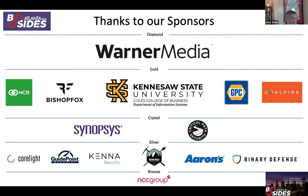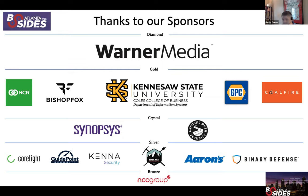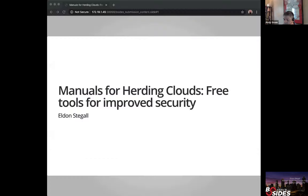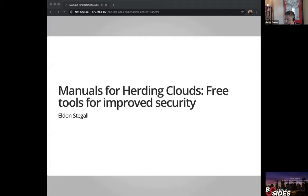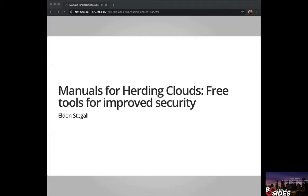What I will say at this point in time is that we hope that you have enjoyed the talks so far. We hope that they will continue to keep you entertained and informed. And with that, let me stop sharing my screen. And without further ado, we're going to bring in our next speaker, Eldon Stiegel, who'll be talking about manually converting clouds, free tools for improved security. Eldon, take it away.